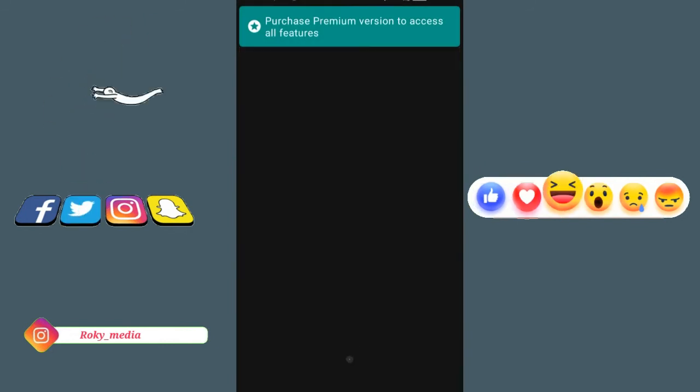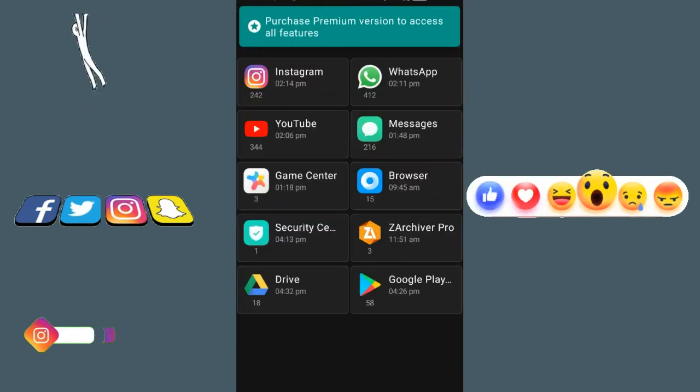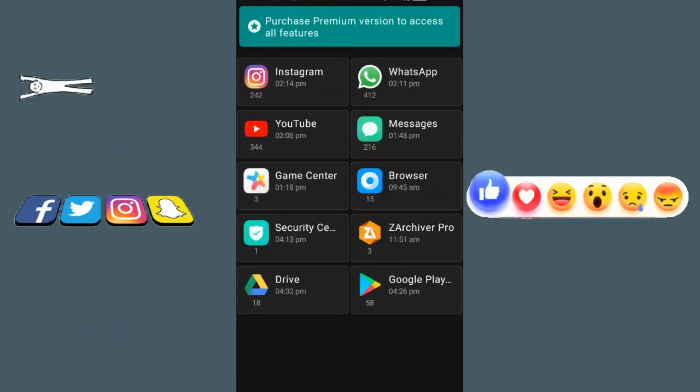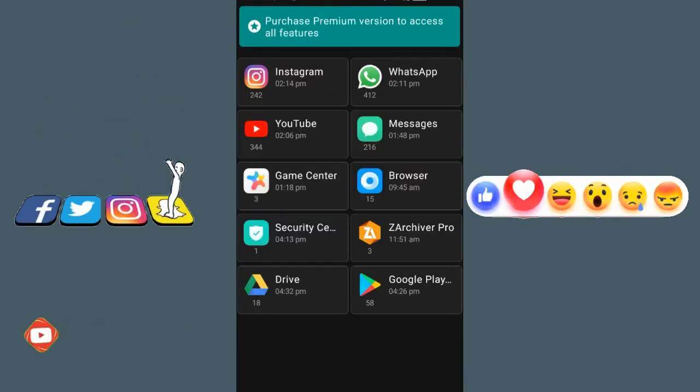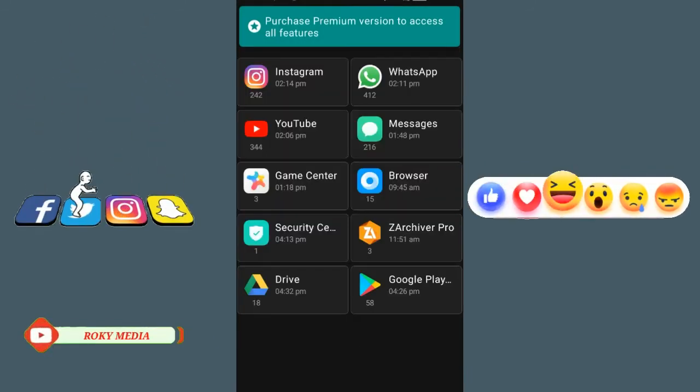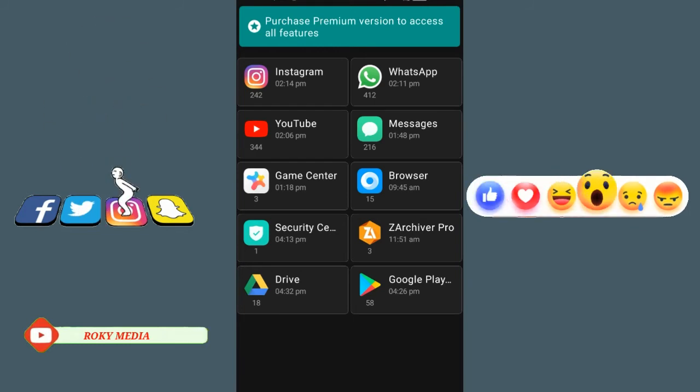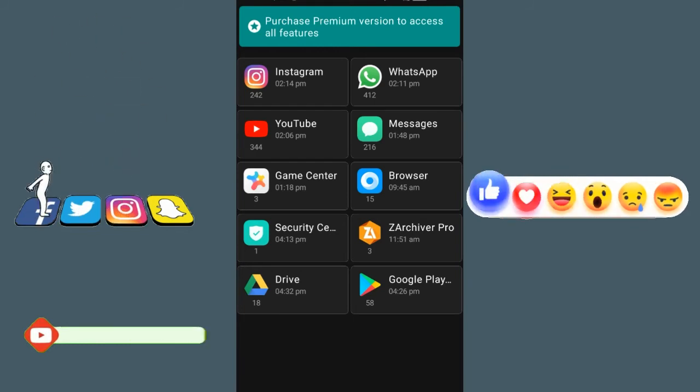You can also include Instagram, WhatsApp, and YouTube. You can include all the notifications.